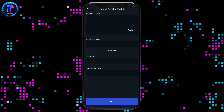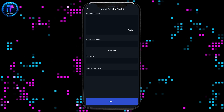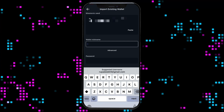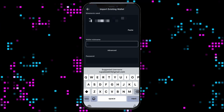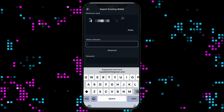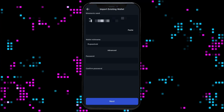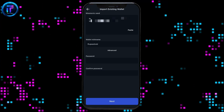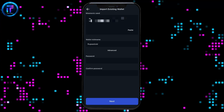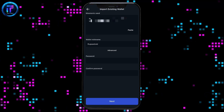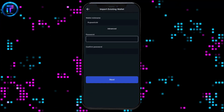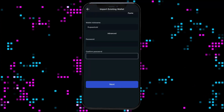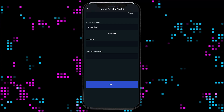Now, enter the mnemonic seed that you've previously backed up for your wallet in the first text box. After you're done entering your wallet's mnemonic phrases, go to the next field and enter your wallet's nickname. Now, enter your password in the next field. You will need to enter a new password and confirm it on this page. Create a new password for your wallet, enter it inside the text box, then enter the password one more time in the last field and tap Next.